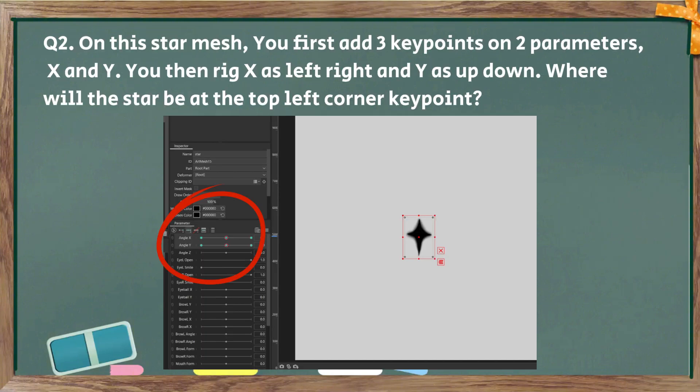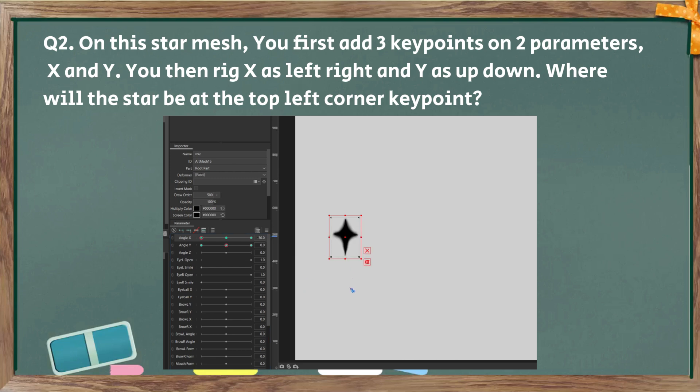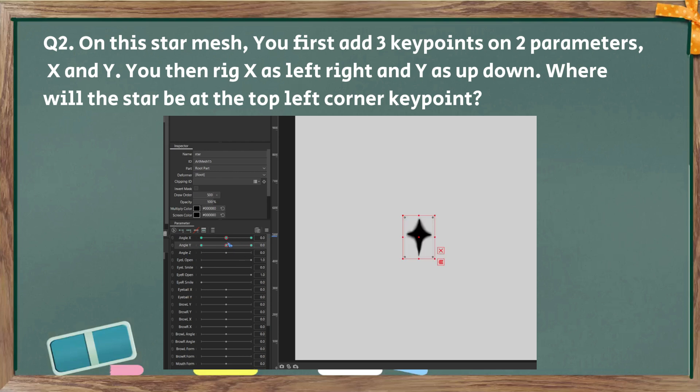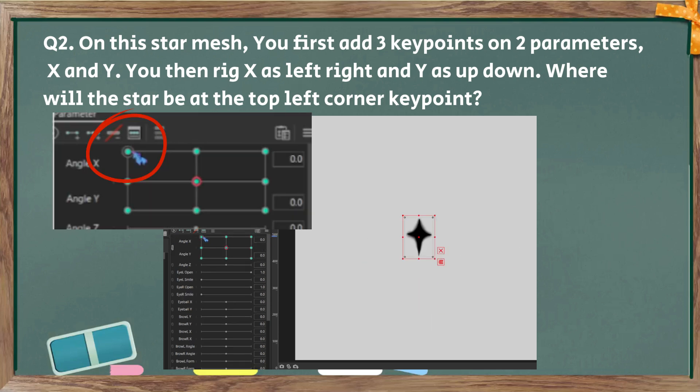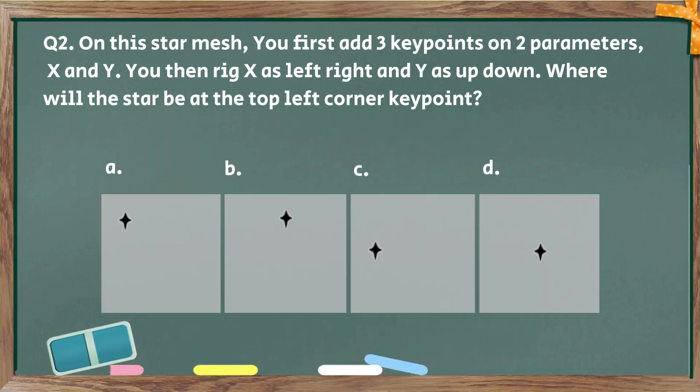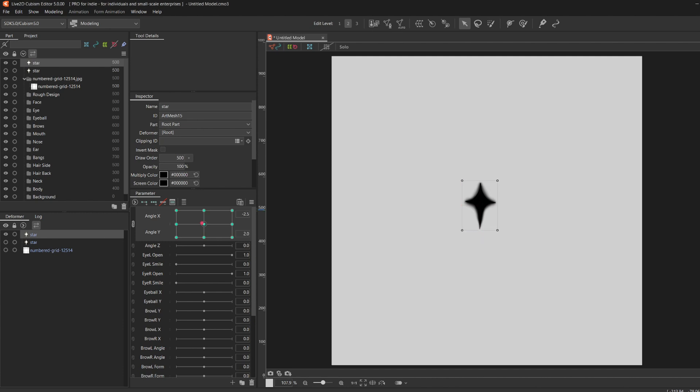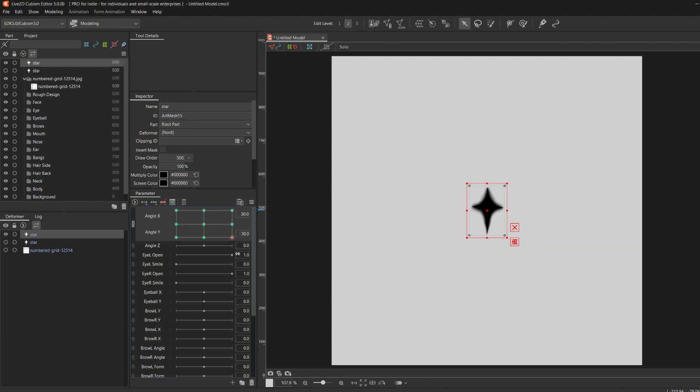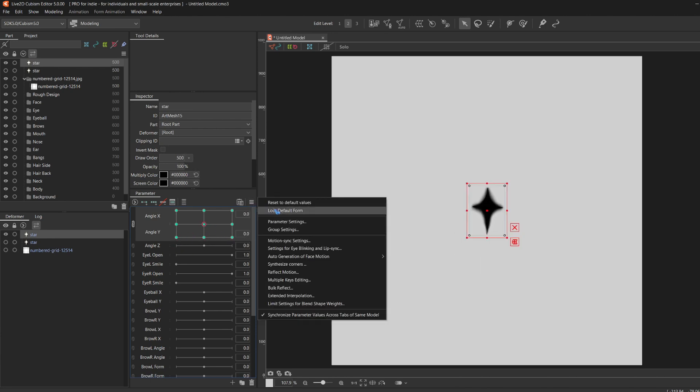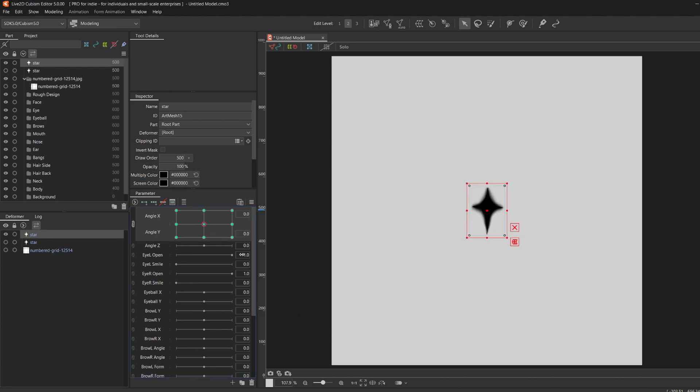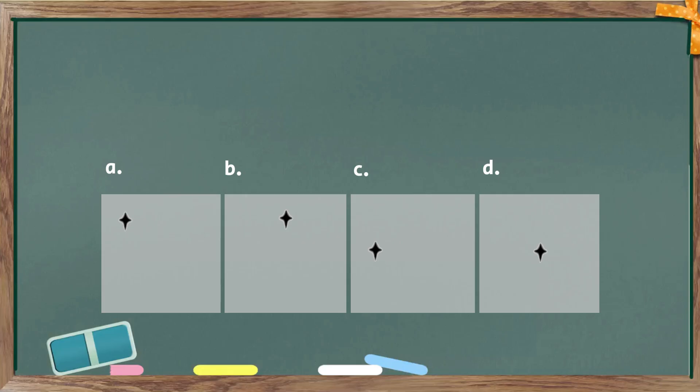Question number two. On this star mesh, you first add three key points on two parameters, X and Y. You will remain in the center. As you can see here, I'm moving it around, and it's back to the center at the four corners. That's because we haven't touched the four corners yet.